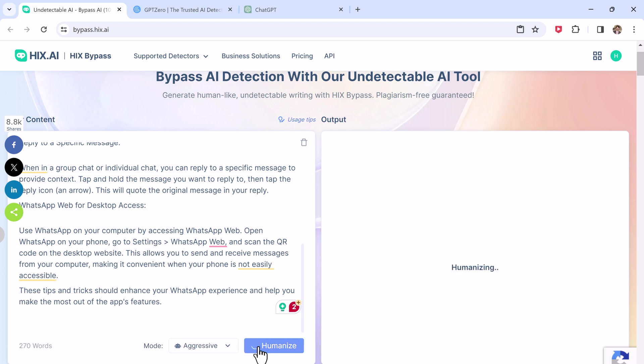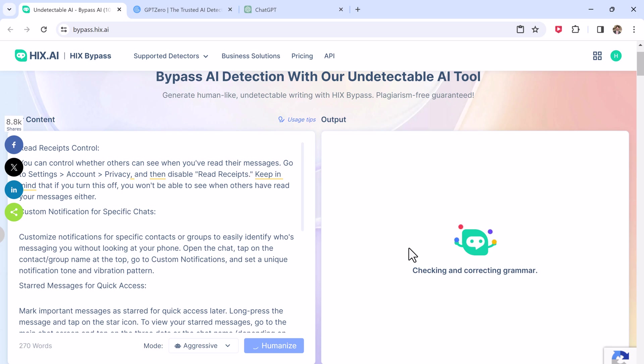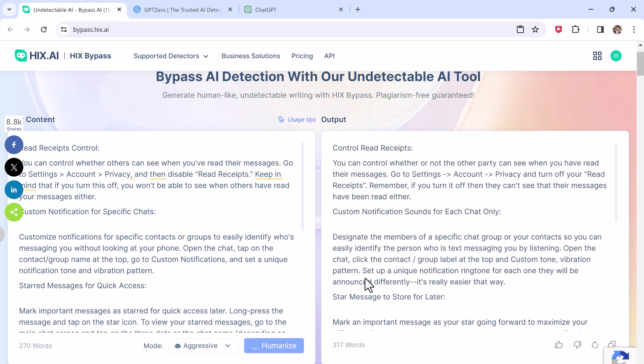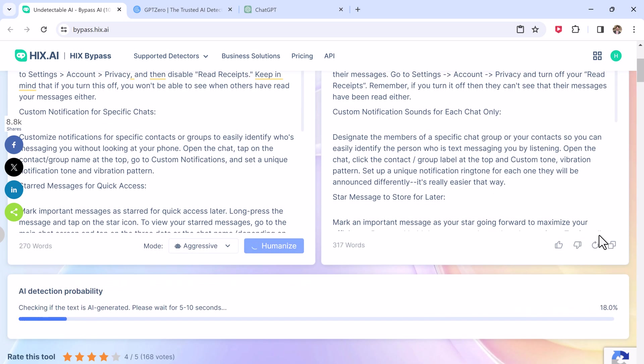In seconds, HIX Bypass produces a new piece of text with the same meaning and message, but that is capable of bypassing all of the listed AI checker tools.